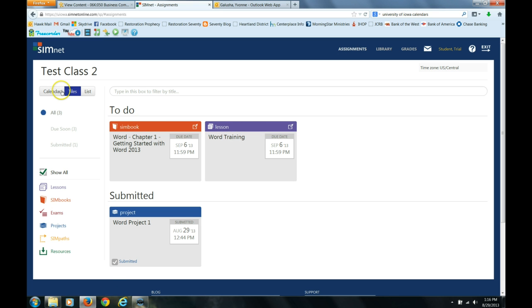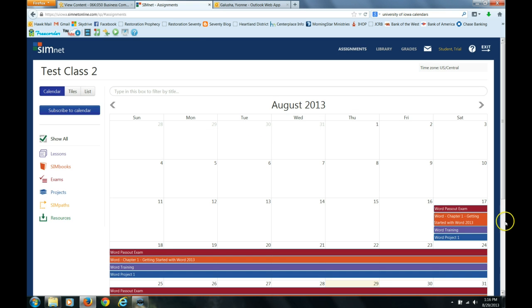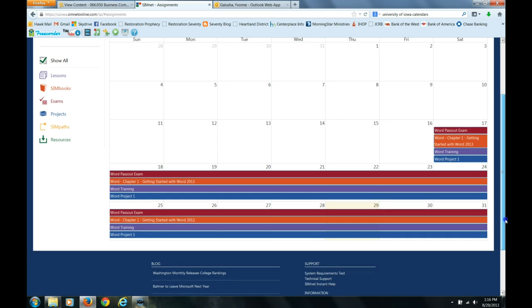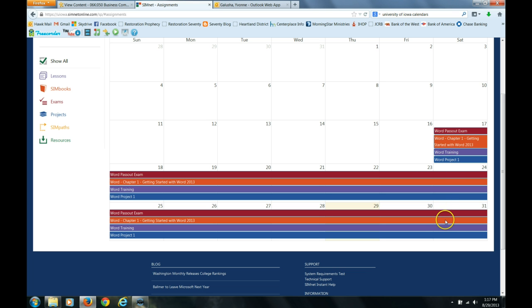If you look at the calendar, the training is always going to be available once the pass out exam is over. I don't make the training visible until the pass out exam is over. So here you have it the entire time you are working on a unit.